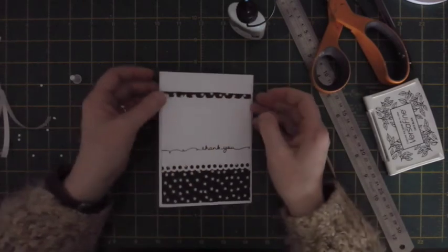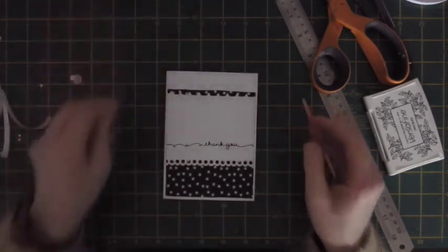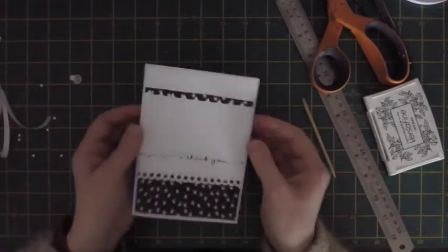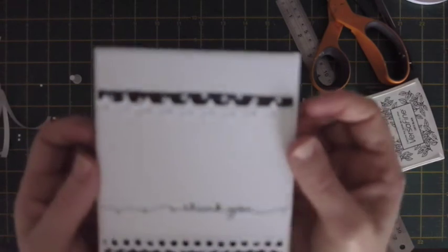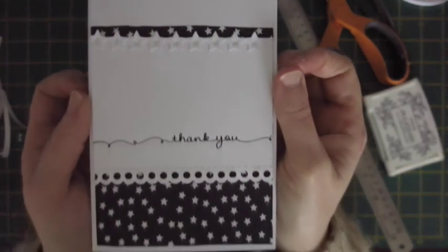So here's the card in focus. Thanks very much for watching. Bye.